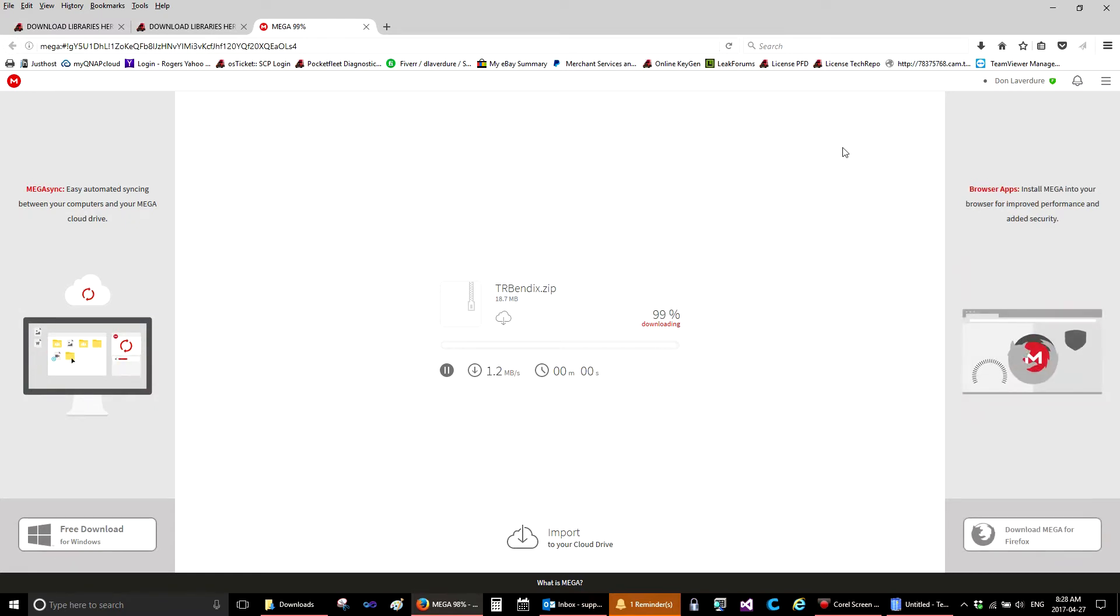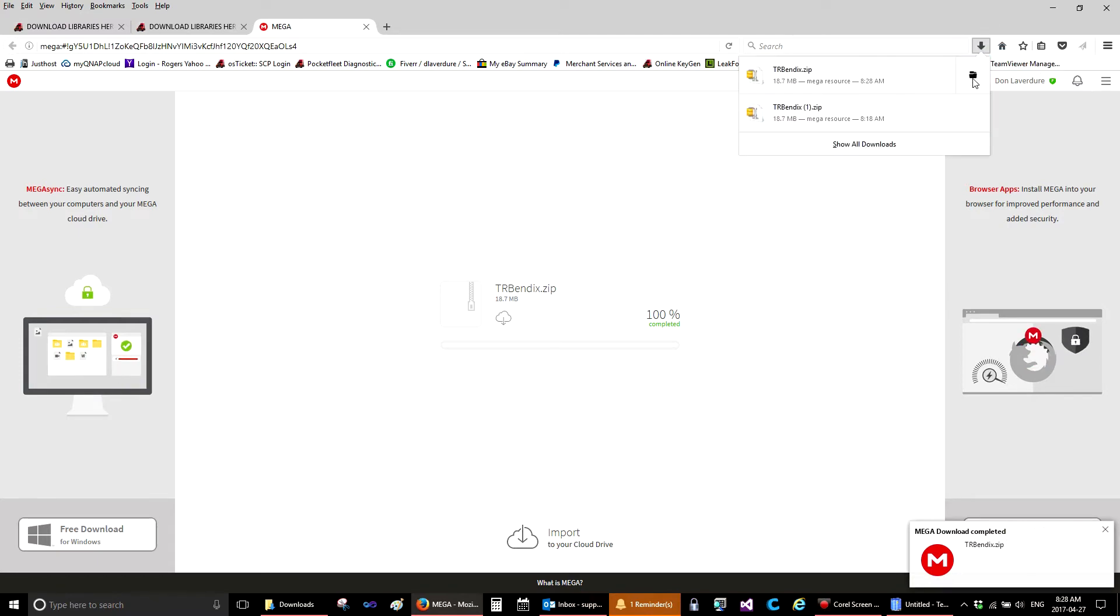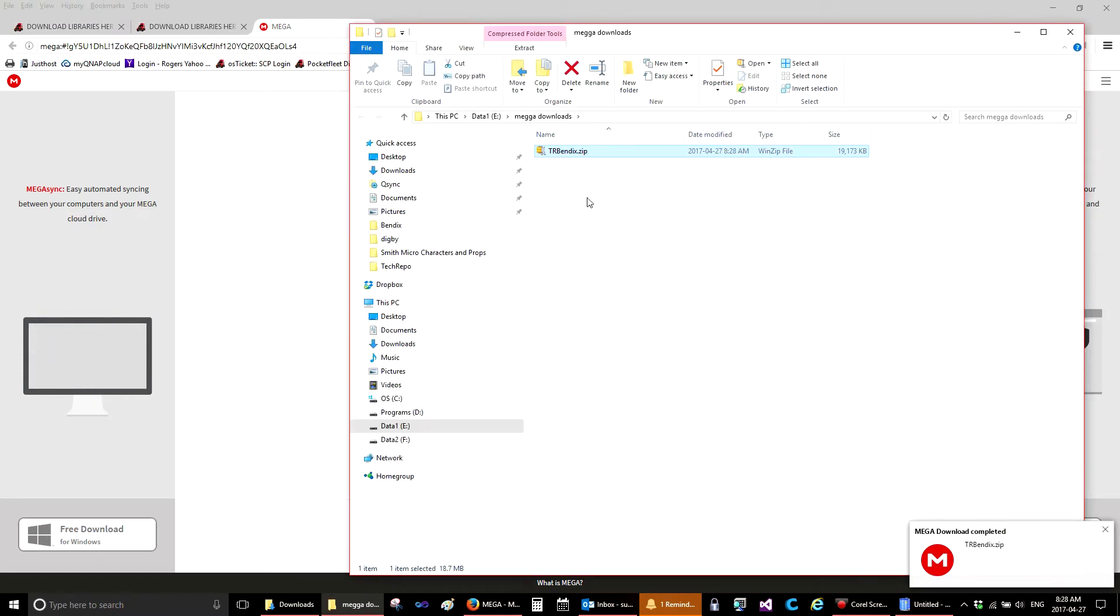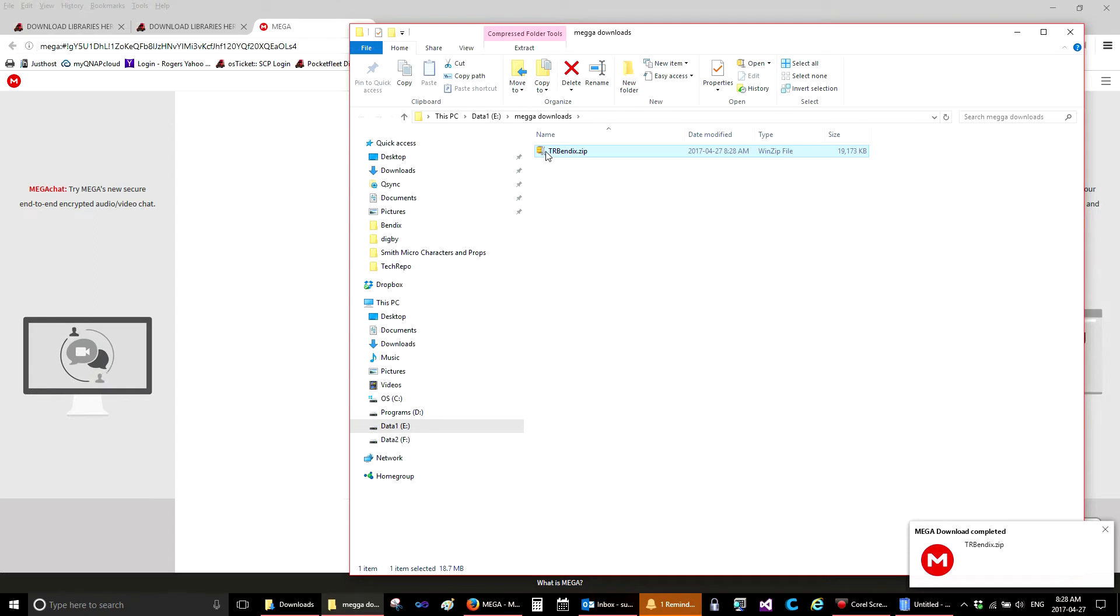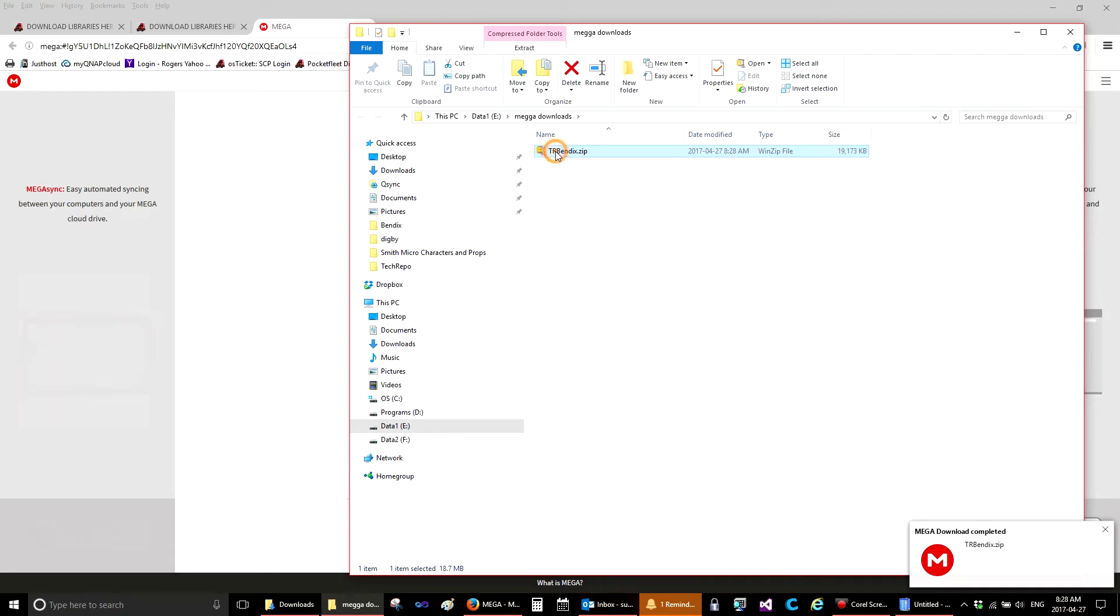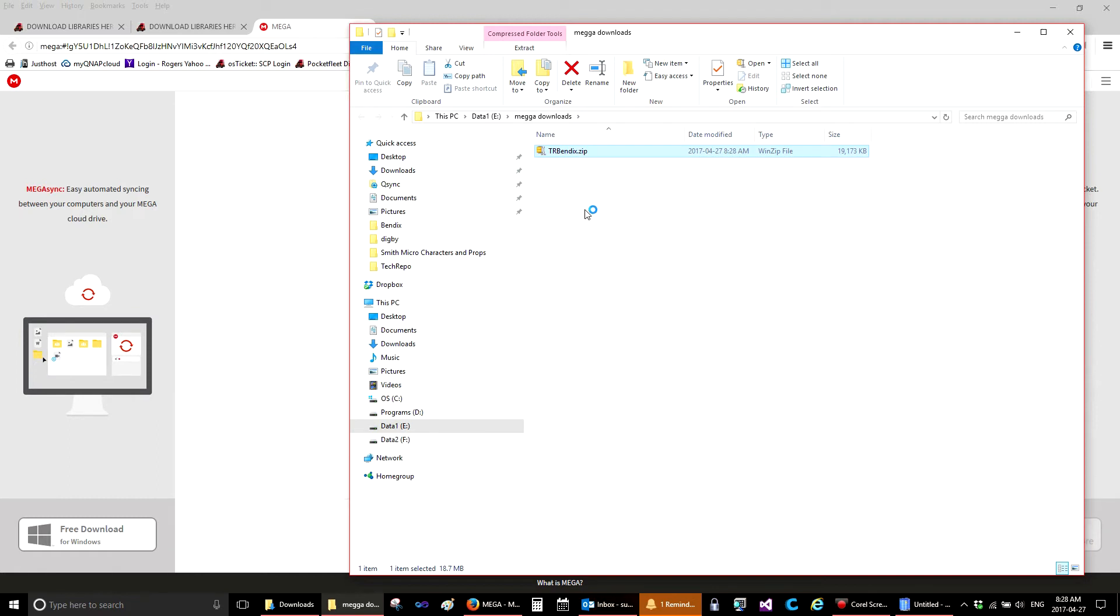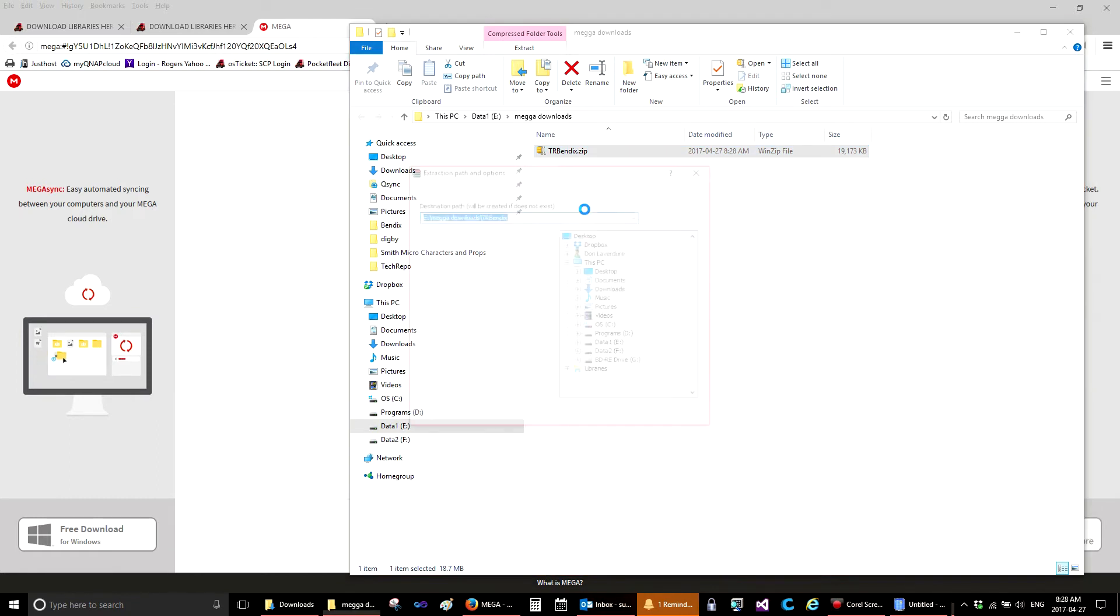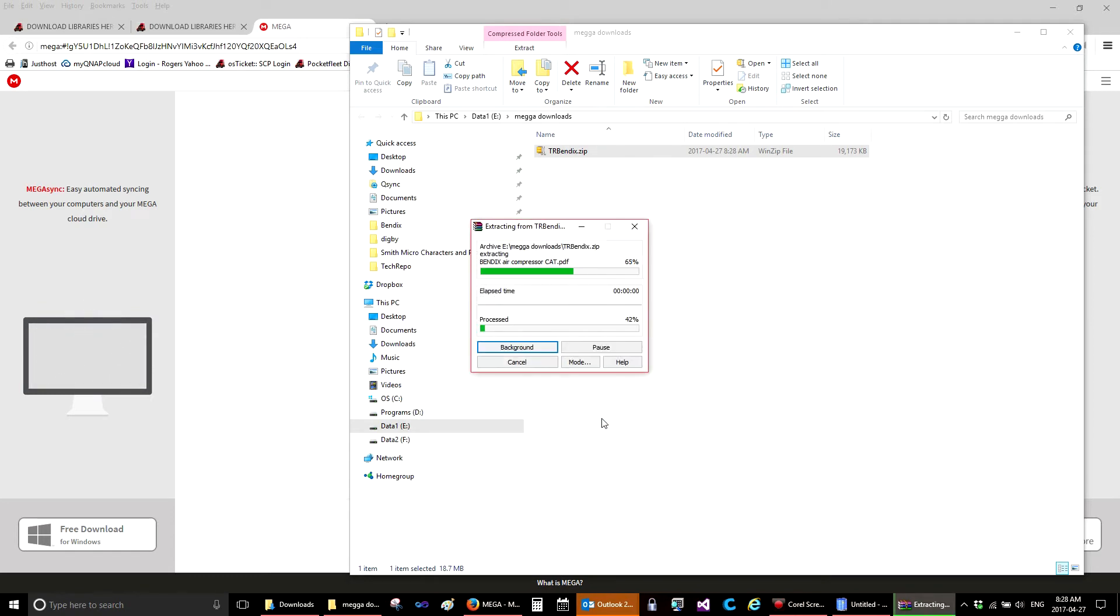Now that the file has been downloaded, we can open the location of the download and you'll see here TR Bendix Zip. All of the files will have a TR in front of it. This is a compressed file. We cannot add it yet. We need to extract the manuals from this file. So to do that, we simply right click and select Extract Files. It's going to extract them into a folder called TR Bendix. That's fine. We'll select OK.